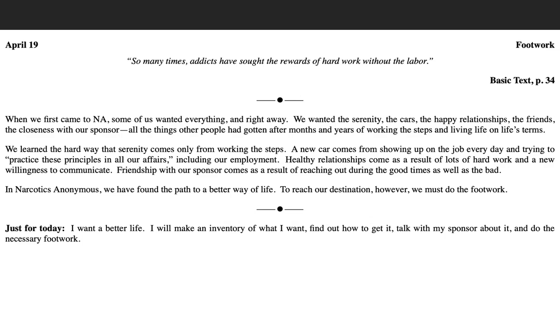And it's the same way in recovery. If we put in the footwork, we're going to have the results that we're seeking, if we're seeking them.